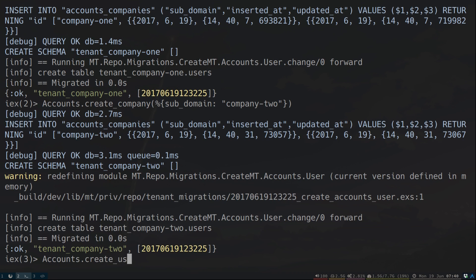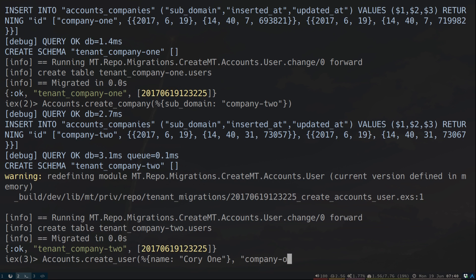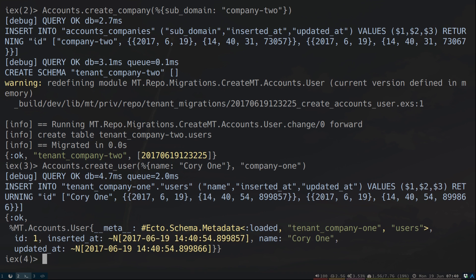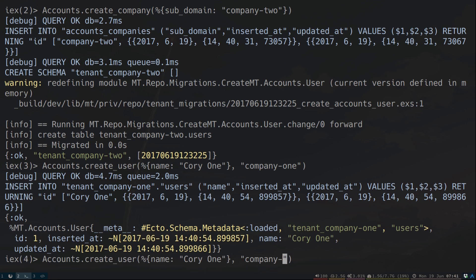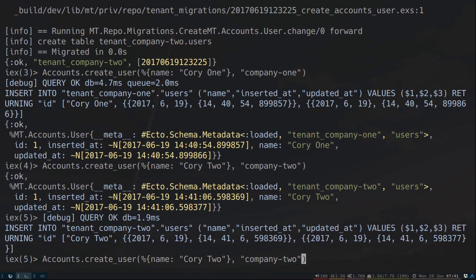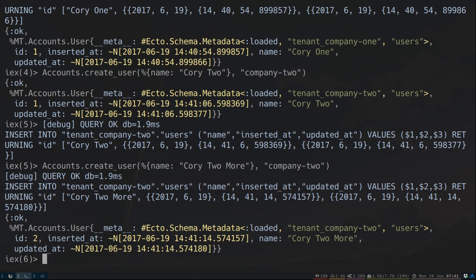Now let's go ahead and also create some users for those companies. Accounts.create_user — we need to pass in the attributes. Let's do name: user1, and we need to pass in the subdomain, so this would be company1. That looked great. Let's create one for the other company. And let's do one more. Great, we've got our data segregated by tenant.